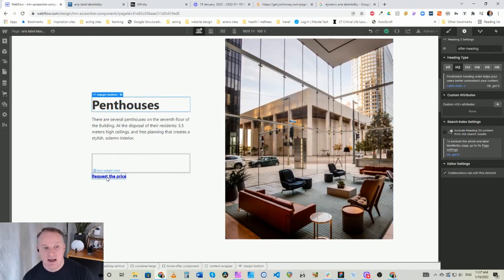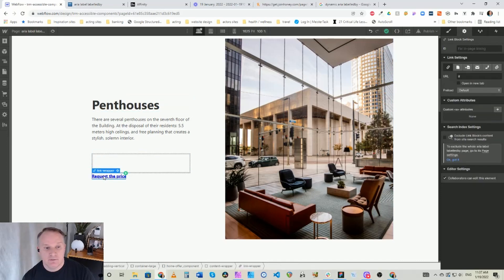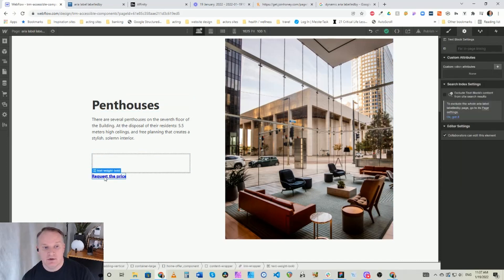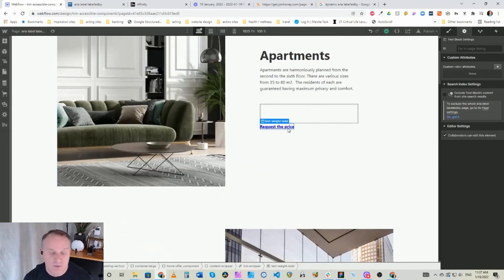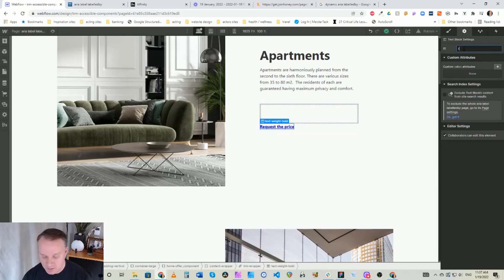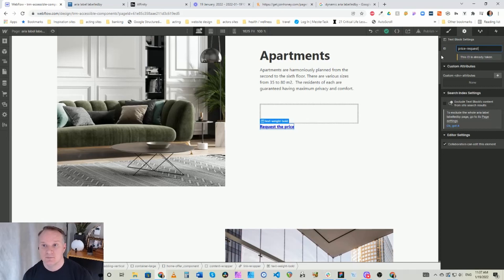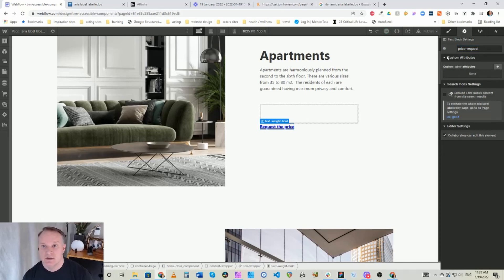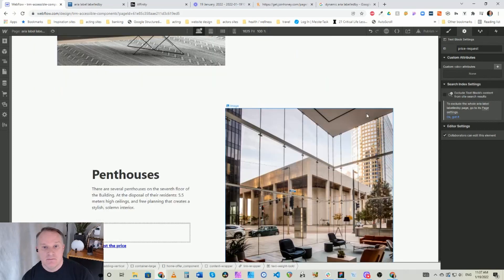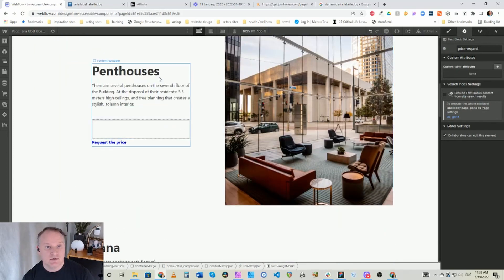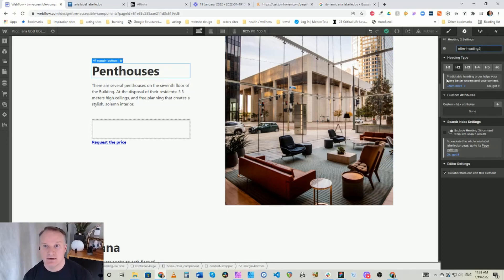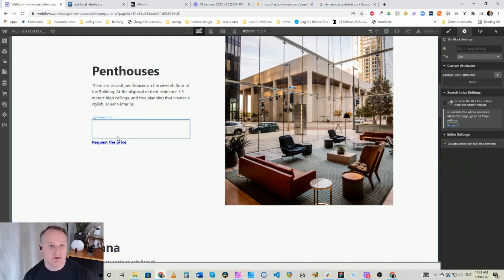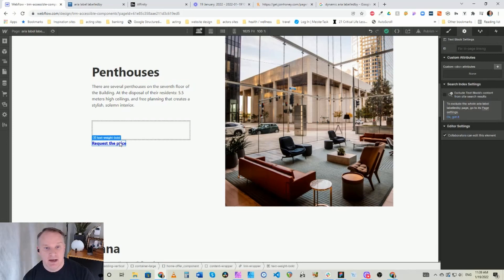And then in the link wrapper here, now what we're going to do is we want the request the price to be the same, so anything you want the same we only need to give it one ID. So we're actually going to take it from here and we're going to call this ID price request. It says it's already taken because further down the page it already is. So we're actually going to relabel this one offer heading 2 because I don't want it to interfere with the stuff at the bottom.